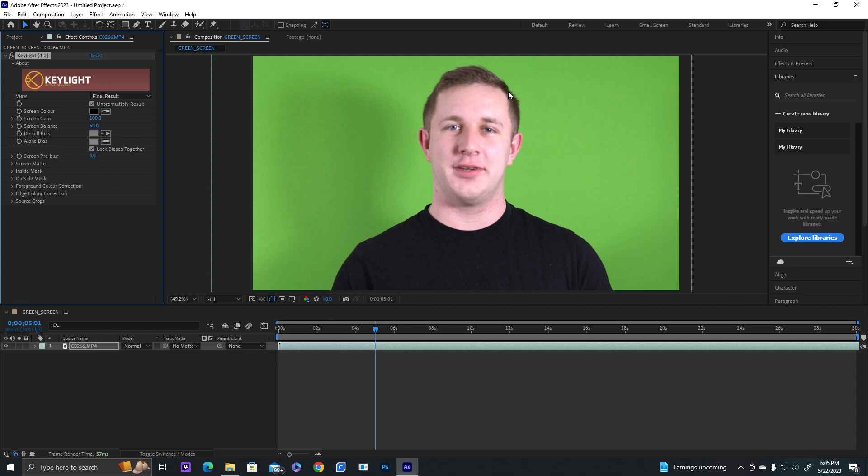As you can see, one note here is that my footage is pretty well lit. You're always going to want well lit footage so you don't have bad shadows. There's a little bit of a shadow over here, but it shouldn't be a problem.